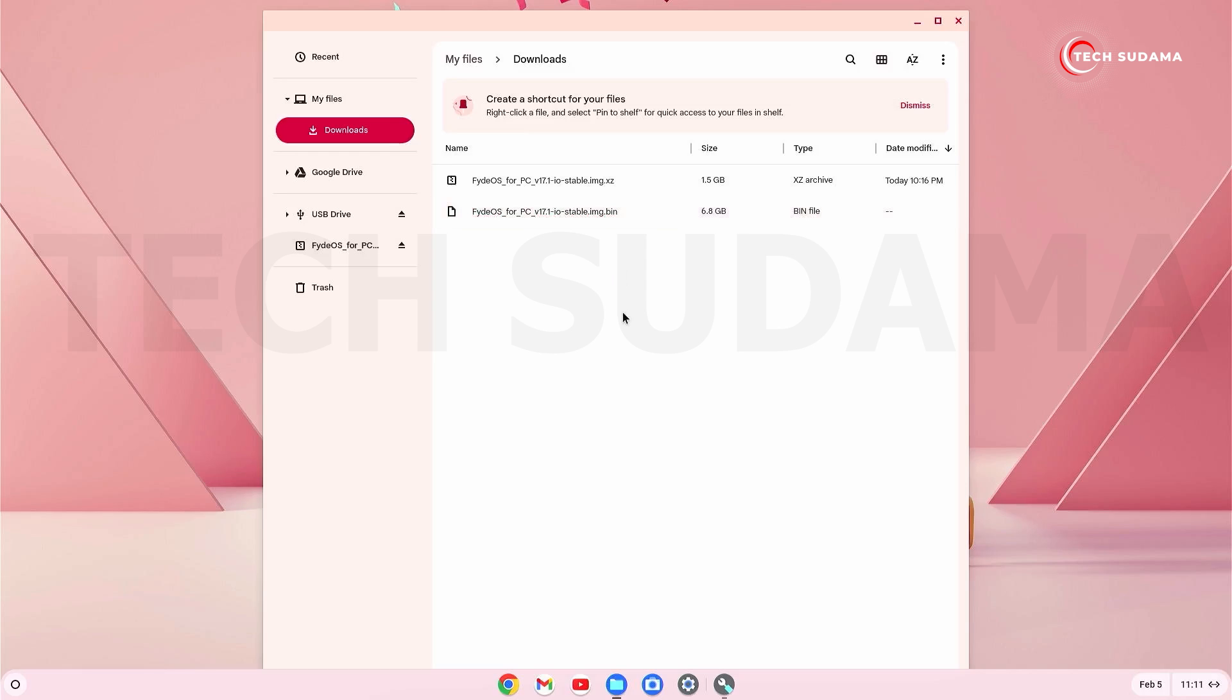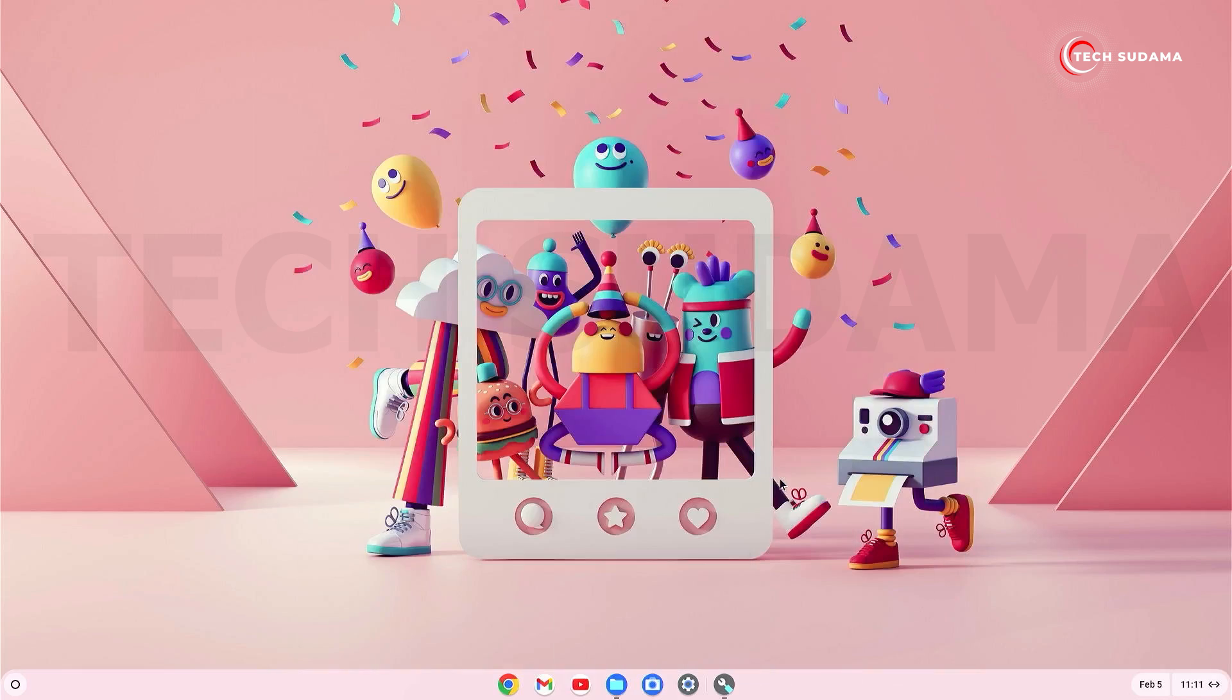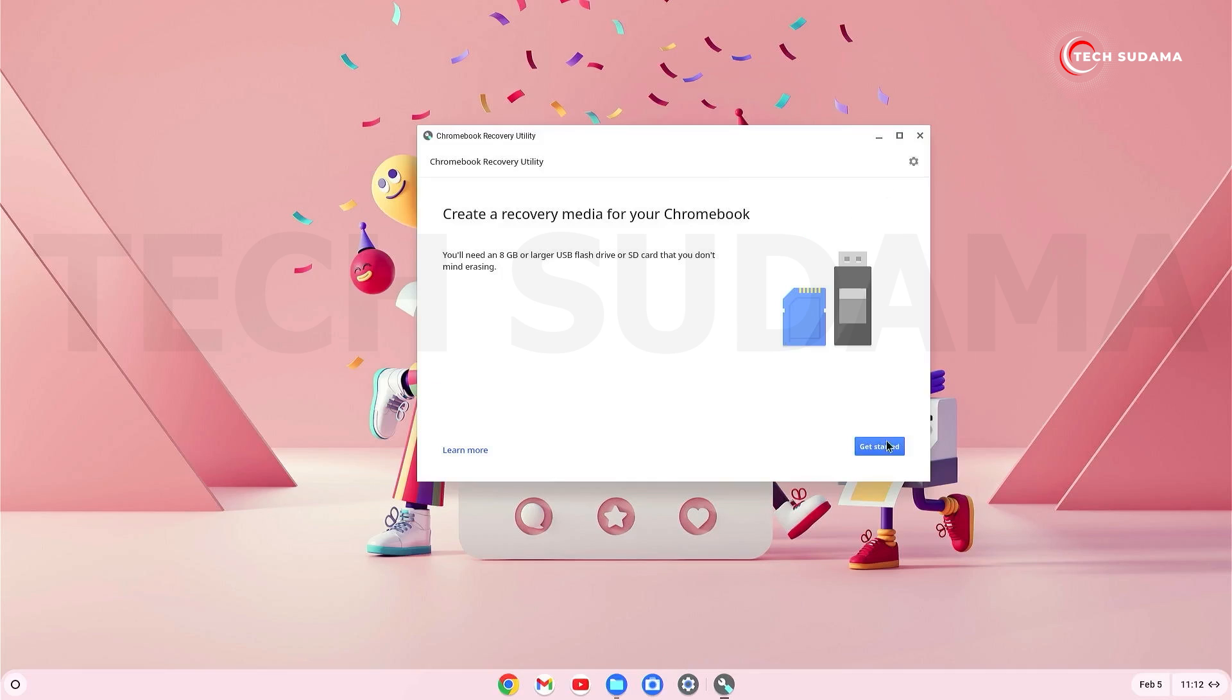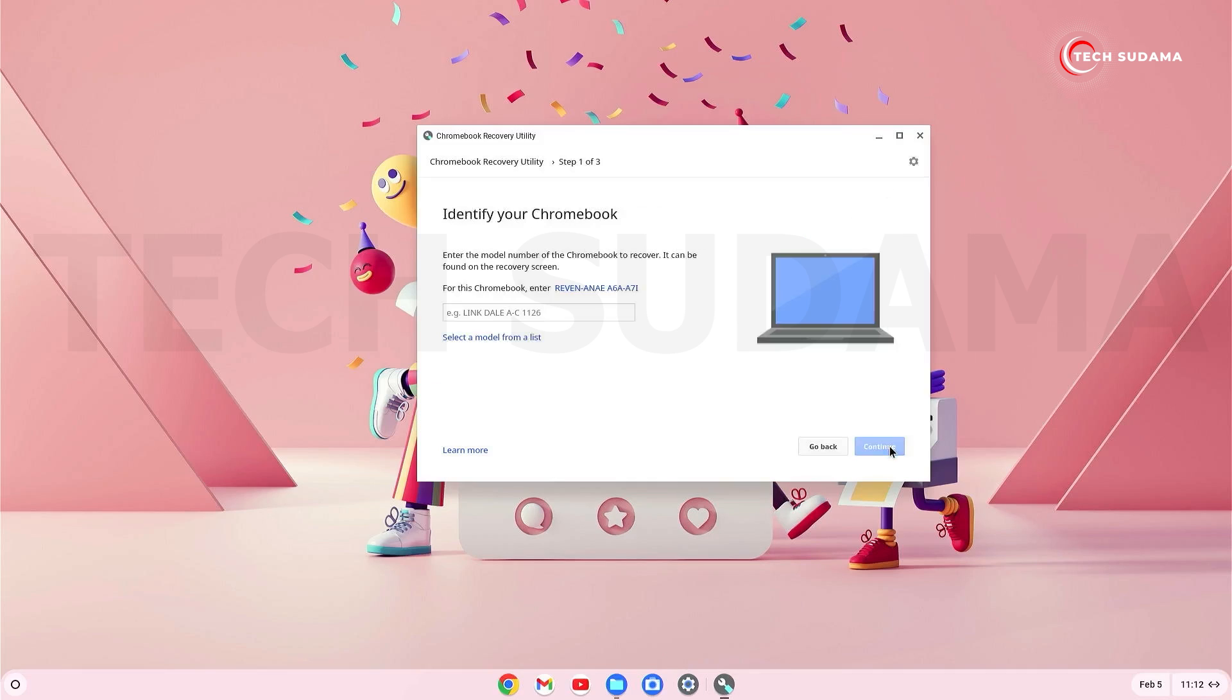And you'll have to insert a pen drive minimum 8GB to your computer. And now open the utility and now click on Get Started. Click on the settings button.